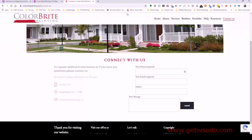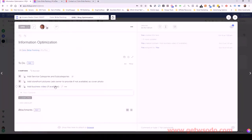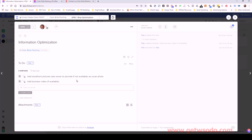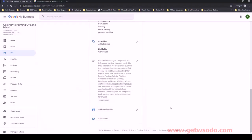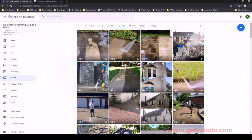That is how we update the categories for the Google My Business listing. Going back to ClickUp, we added the categories and subcategories. Next we want to add some storefront pictures. We ask the owner to provide them. If it's not available we can use a cover photo of some sort, but I don't really like to put a generic photo up because it's supposed to represent the business.